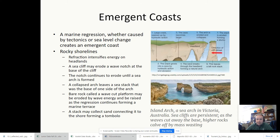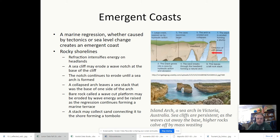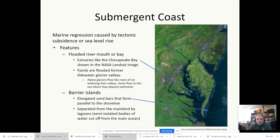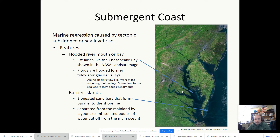Some coastlines tectonically get lifted up out of the water and become what we call emergent coasts. These are more common on the west coast because you have subduction zones there that lift up the overriding plate, so the coastlines are emerging from the ocean. Then you have submerging coasts where the opposite is occurring — sea level is going up much more rapidly on the east coast, and places get inundated because the coastline is essentially being submerged.